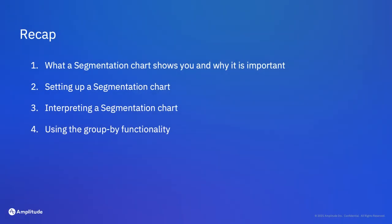Here's a recap of what we covered in this video. First, we went over what you can do with an event segmentation chart and why it's useful. Then we walked through setting up and interpreting an event segmentation chart. Finally, we ended by covering the group by functionality.